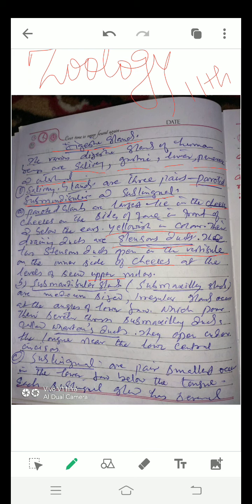Number 2. Submandibular glands, or these are also called submaxillary glands, are medium-sized irregular glands. They occur at the angles of lower jaw, which pour their secretions through submaxillary ducts, called Wharton's ducts. They open under the tongue near the lower central incisors.